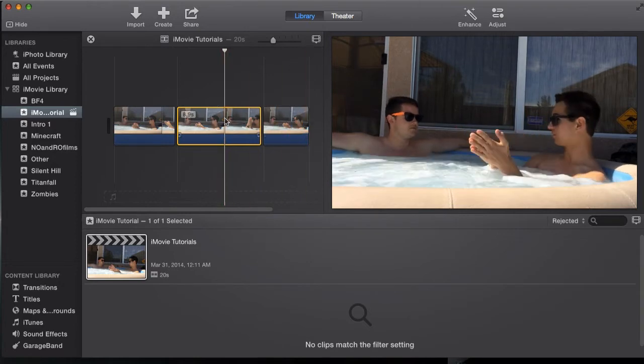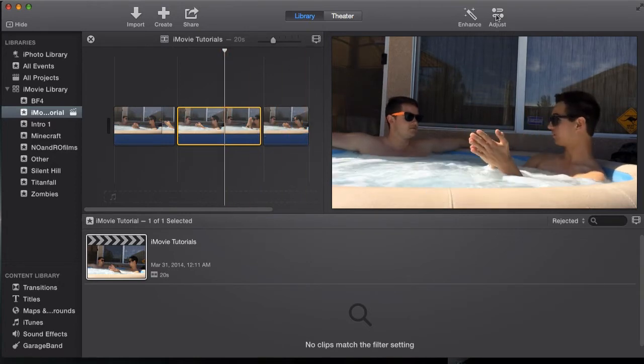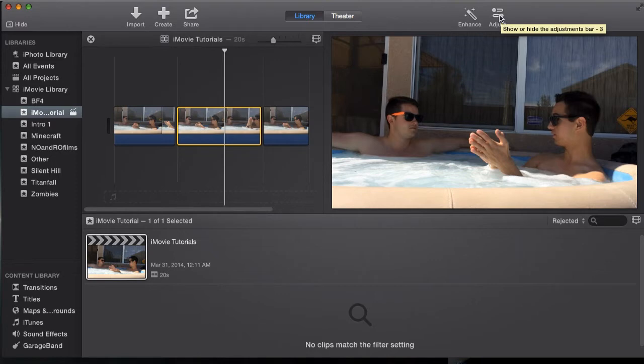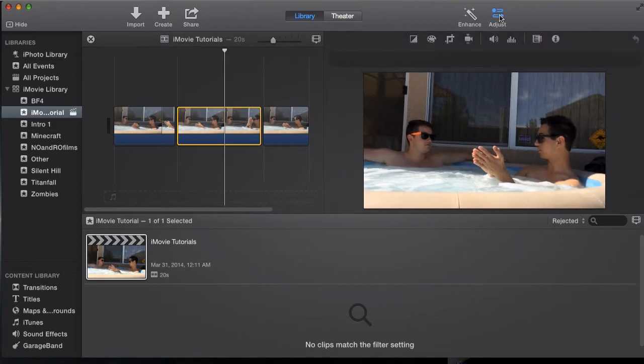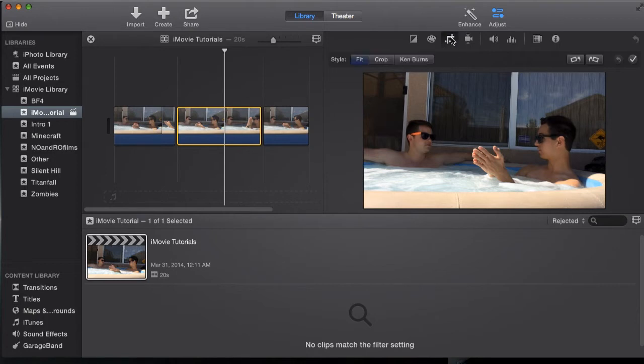So I'm going to select the middle clip here. Now I'm going to go up to the top right hand corner of iMovie to adjustments and then there's a crop feature right here, right where I'm clicking. You click crop and right now it's set on fit, meaning it's going to be the entire footage all over the video.